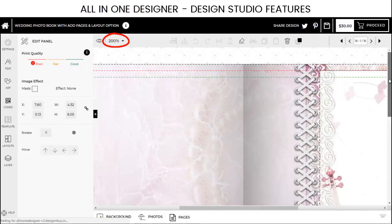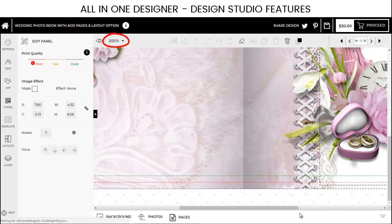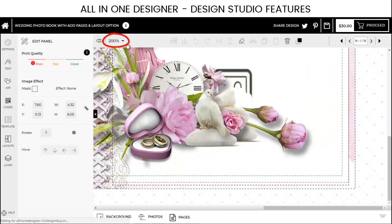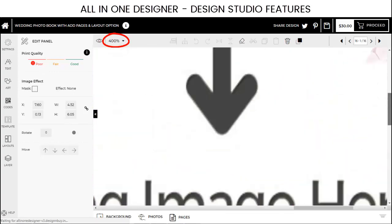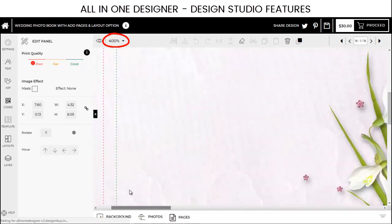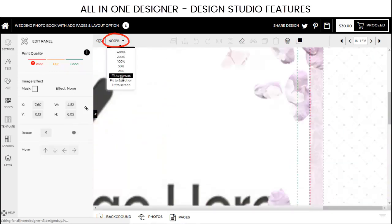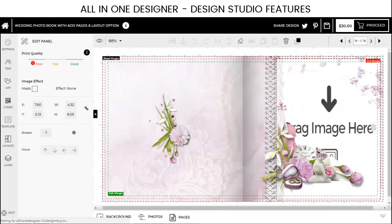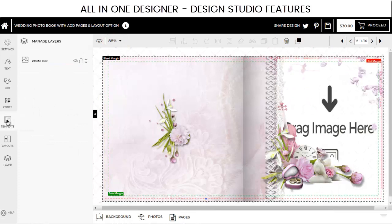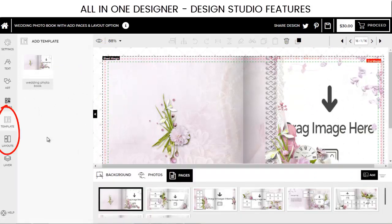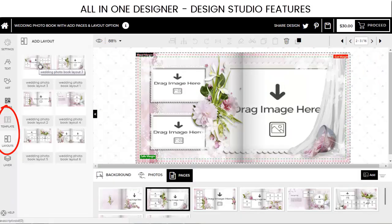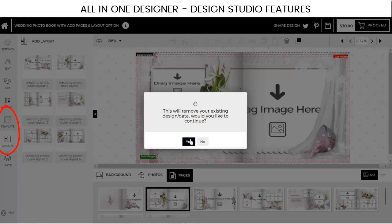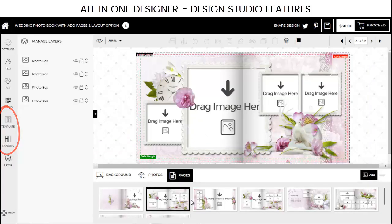The Design Studio offers a zoom feature to enlarge the design area for detailed designing of large products. You can change the design template of the product or even change the page layout by using the desired option from the Tools Panel.